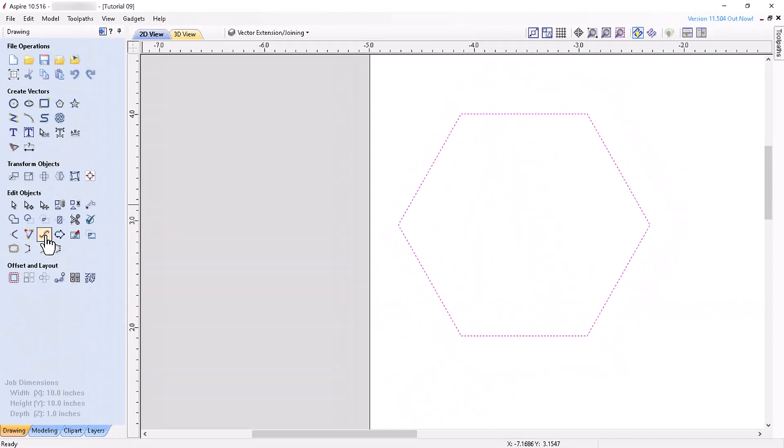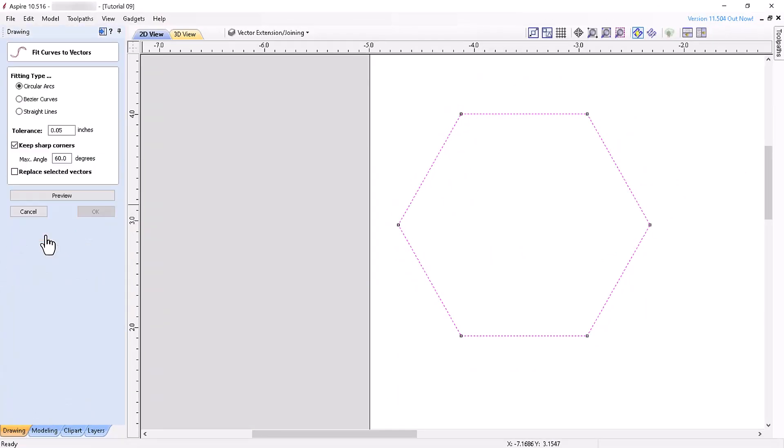The Fit Curves to Vectors tool allows you to convert a selected vector to a curve using circular arcs, Bézier curves, or straight lines. The tool will then create a vector that closely approximates the original vectors. The tolerance value you choose determines how closely the new vector approximates the original vectors. A smaller tolerance will be more accurate, but closer accuracy is obtained at the expense of creating more data points, and more data points often result in a longer machining time.